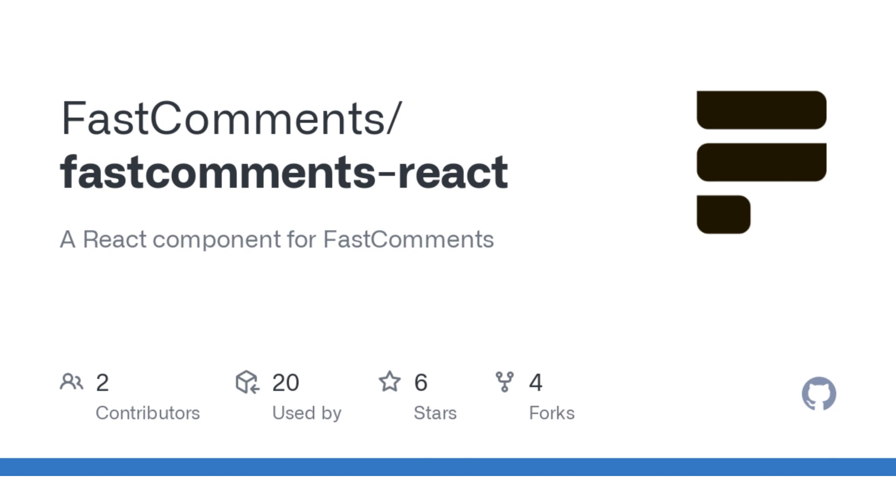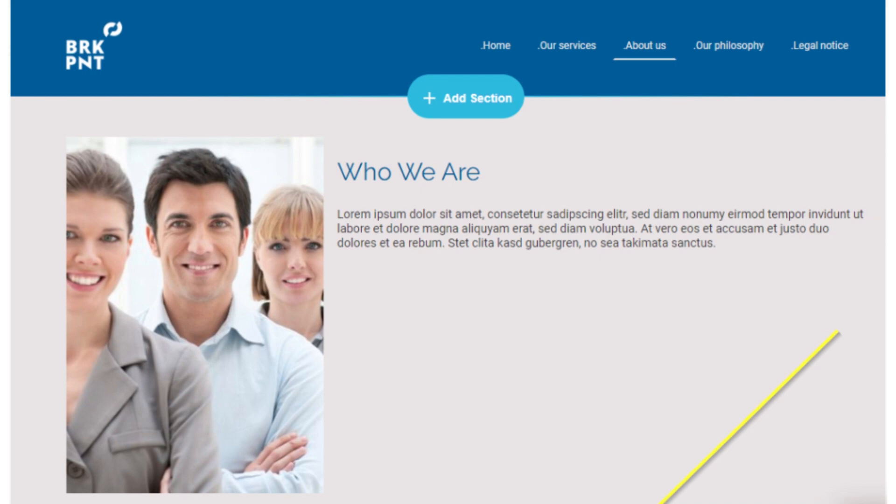First of all, we're going to add a contact form which Fast Comments will replace. To do this, open the site editor.